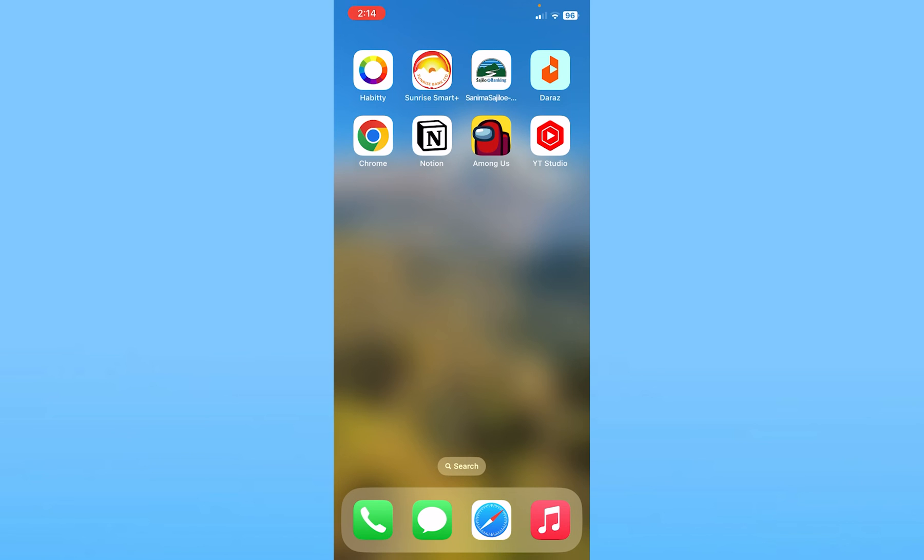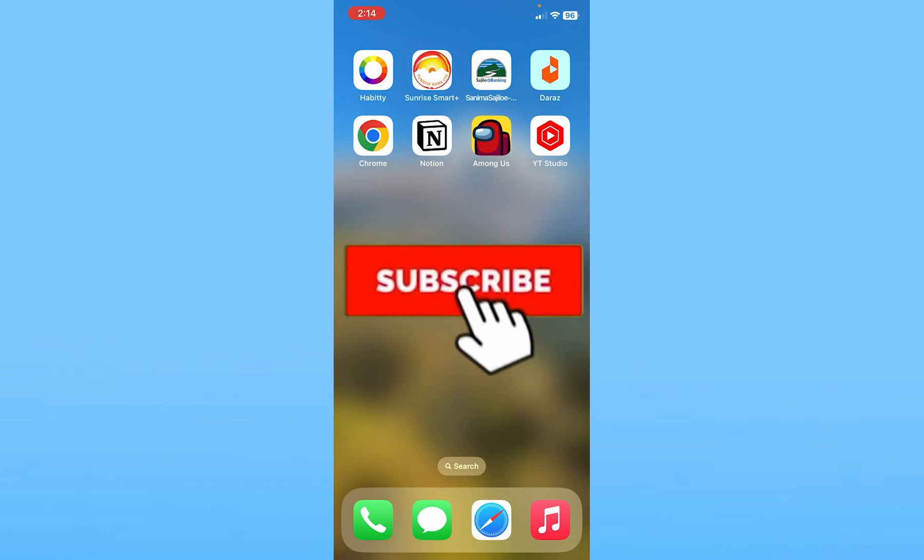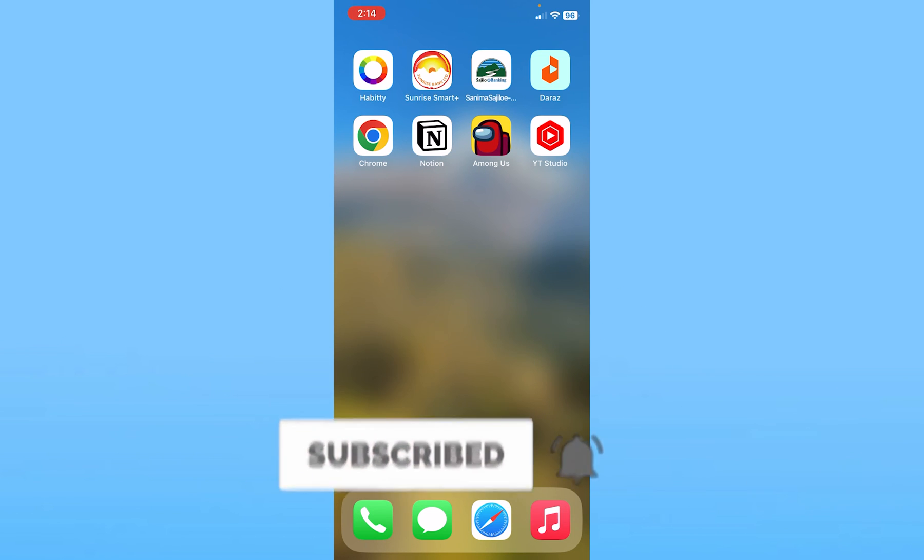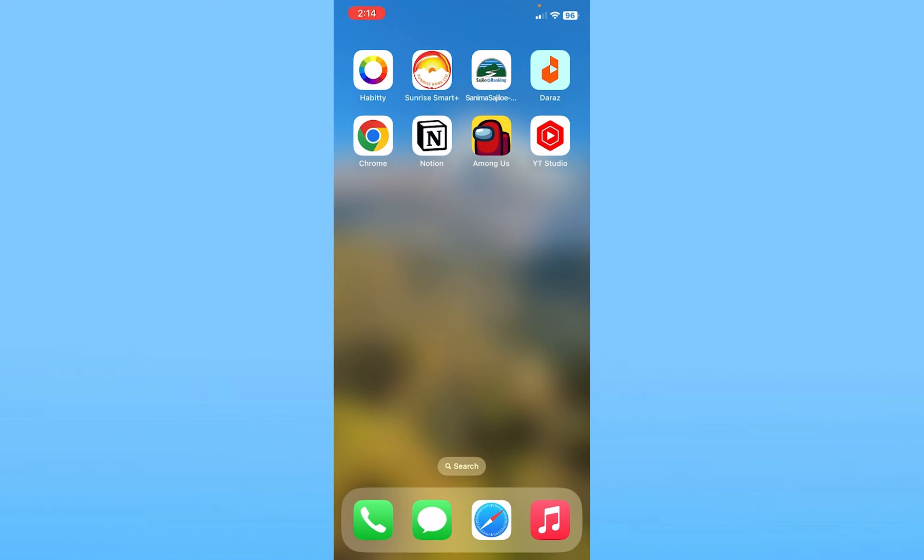So that is how you can fix Among Us sign-in error. So if you found our video helpful, then hit the subscribe to our channel How To Guide for future Among Us videos just like this. I'll see you guys in my next video. Until then, have a nice day.